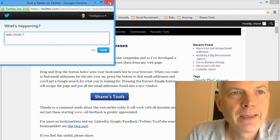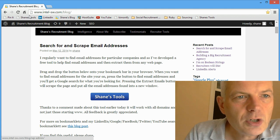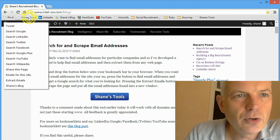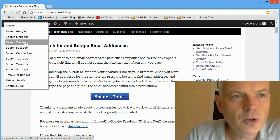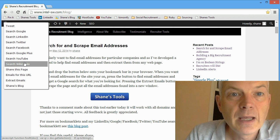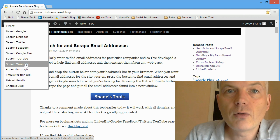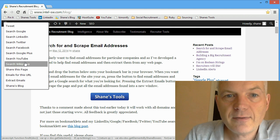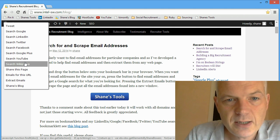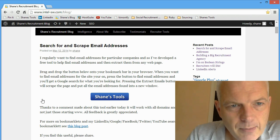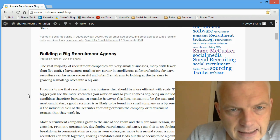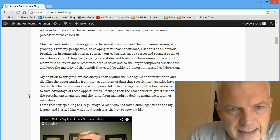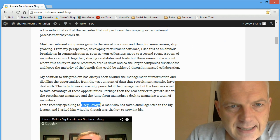Now all these search tools - Search Google, Search LinkedIn, Search Twitter, Facebook, Google Plus, YouTube, Wikipedia - these all relate to a selected piece of text on your page. So say for example I'm looking at, let me find a name of somebody, okay there's a man I know, Mr. Greg Savage.